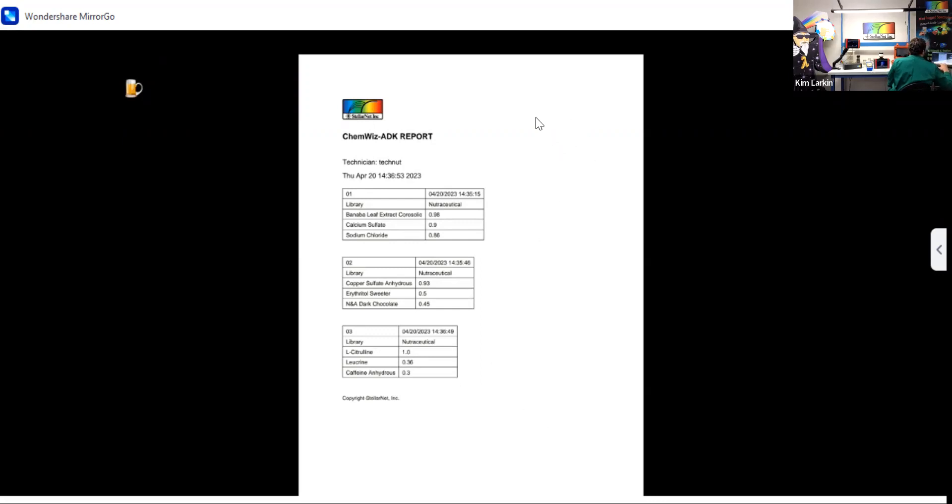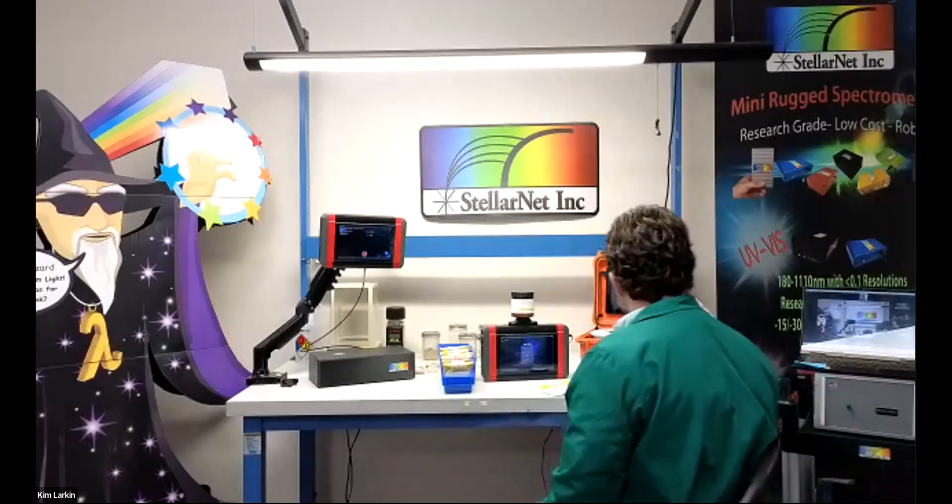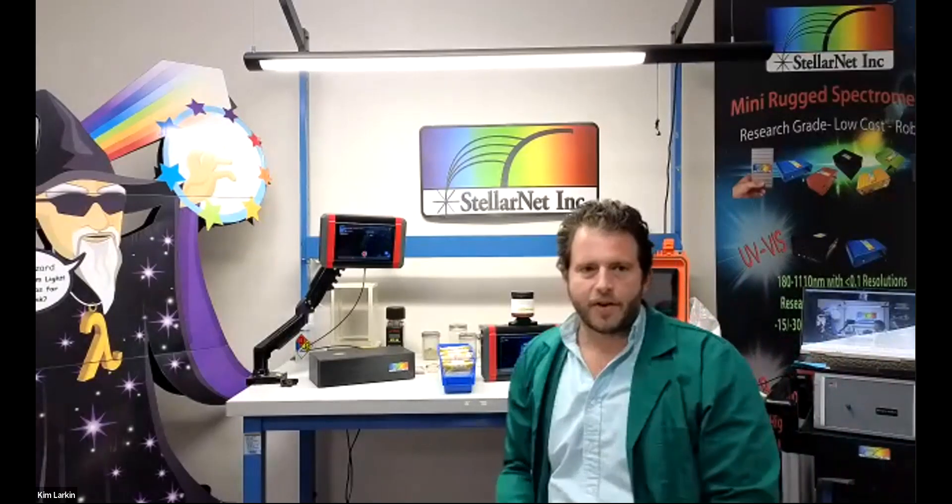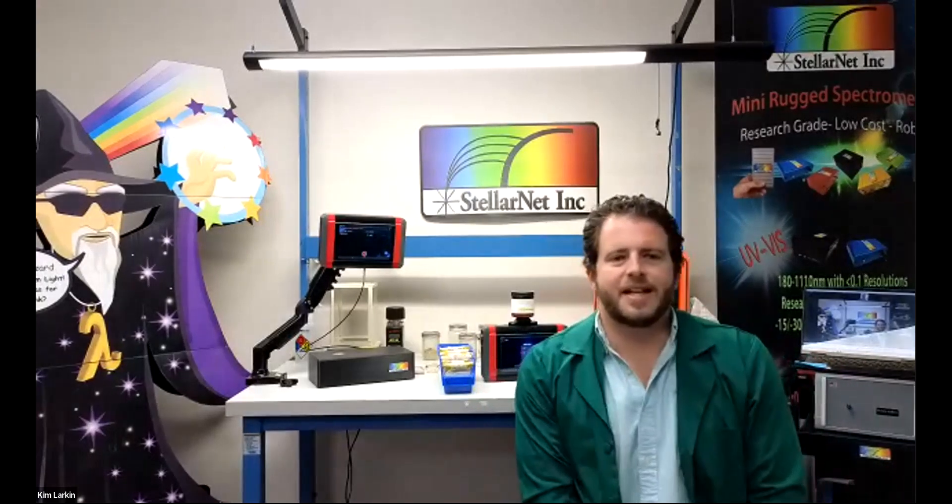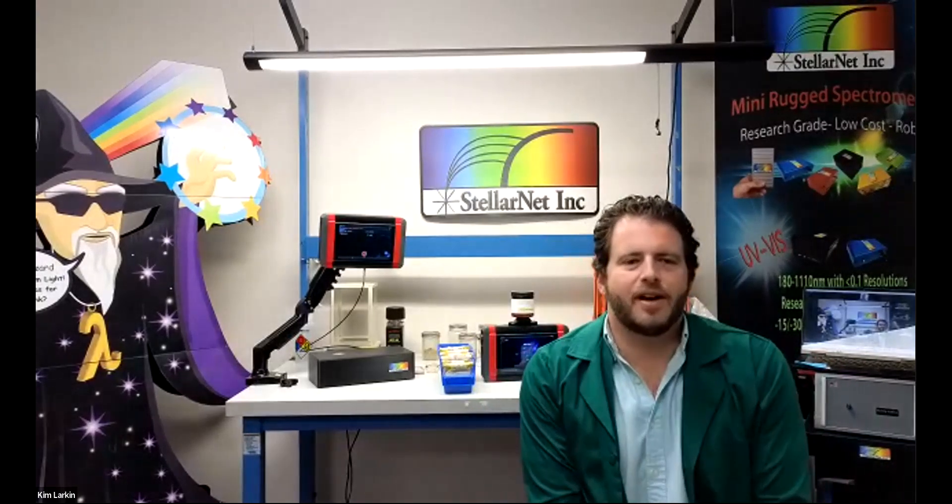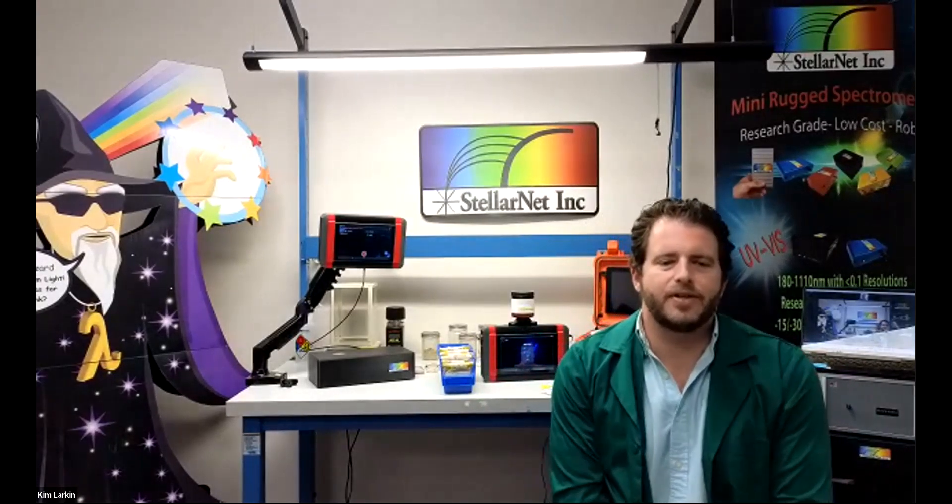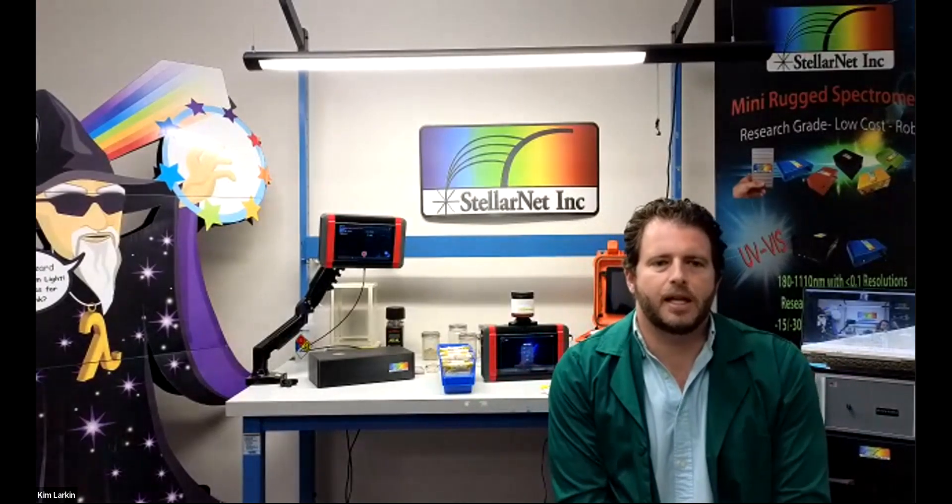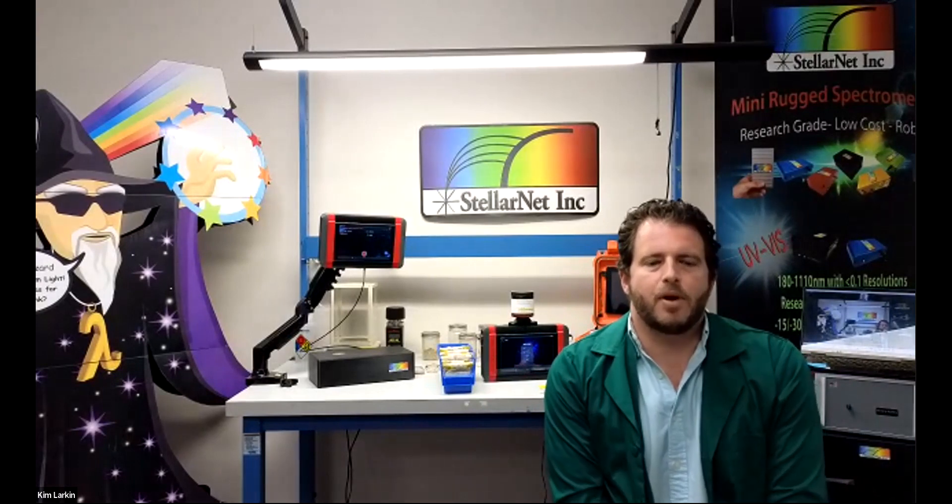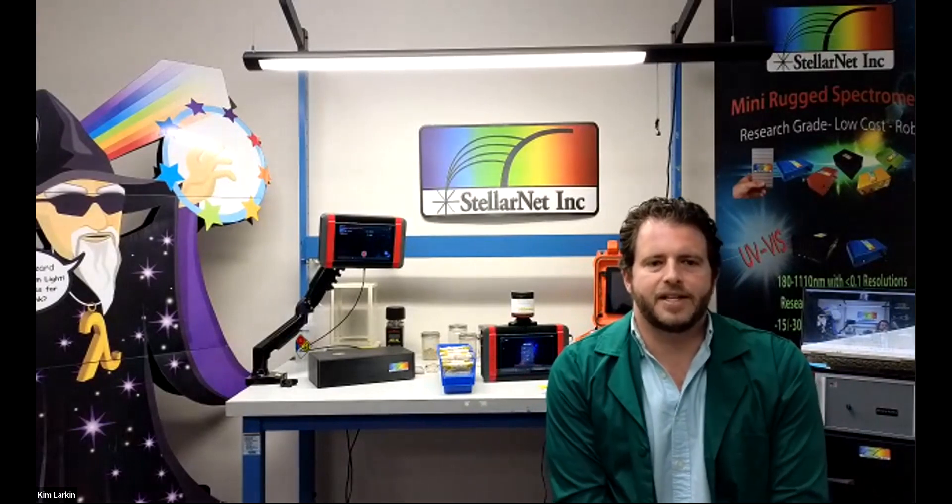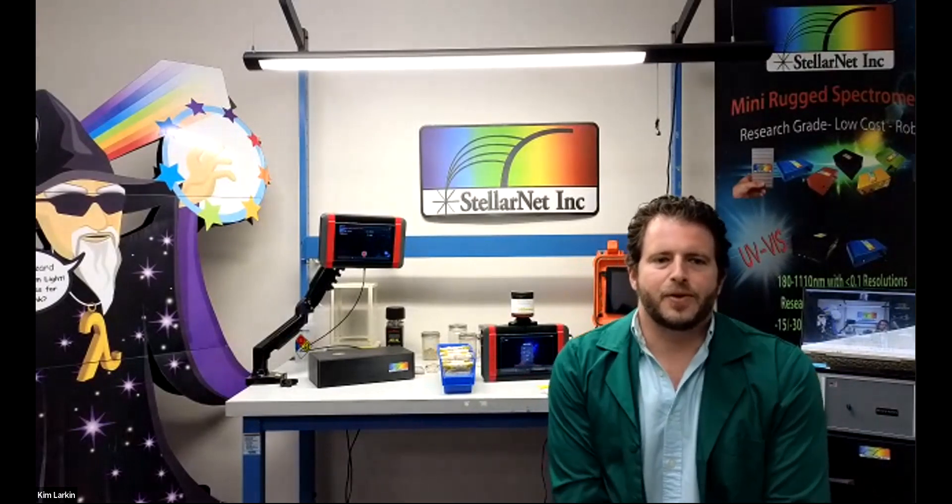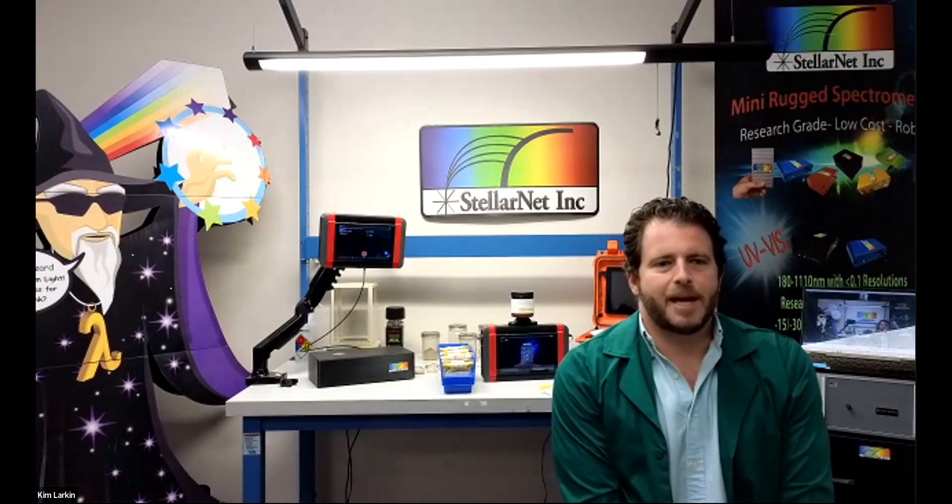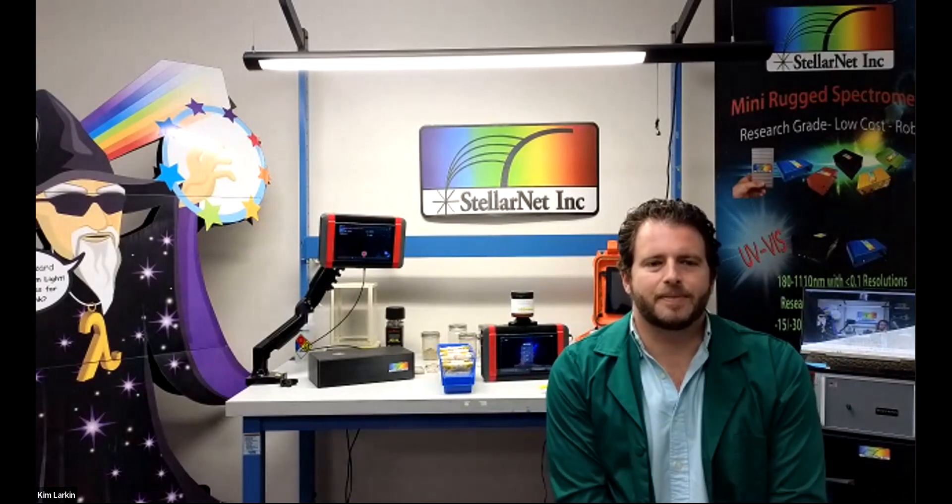This is just a standard report, but thank you very much for watching this demonstration of our ChemWiz ADK near-infrared nutraceutical analyzer. This was the demo of technician mode for doing spectral ID matching. Thank you very much for watching.